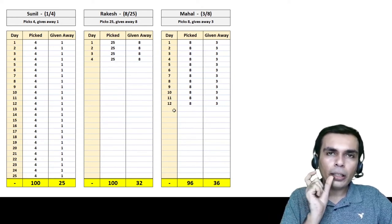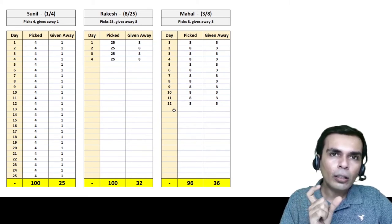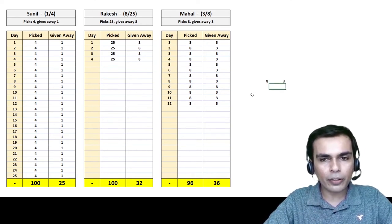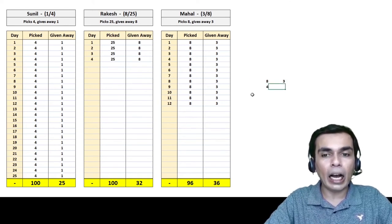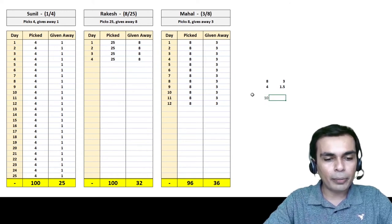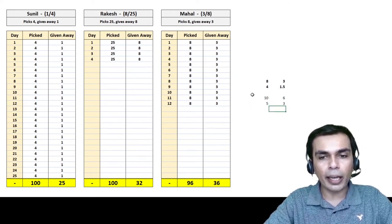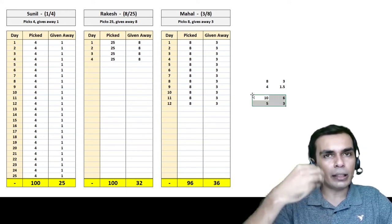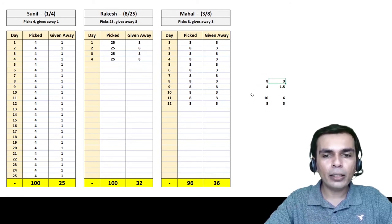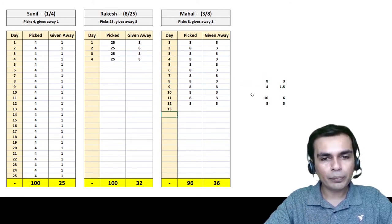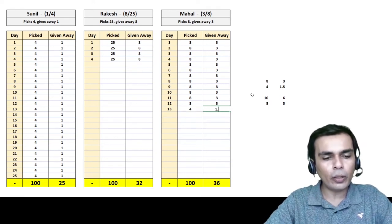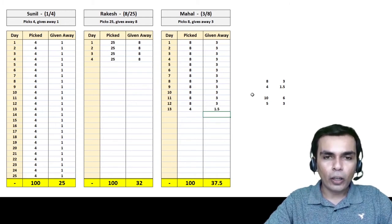We know that for every 8 apples he gives away 3. So for 4 apples he would give exactly half of 3, which is 1.5. The rate of giving is the same: for every 5 he gives 3, for 10 he gives 6, and for 4 he gives 1.5, so for 8 he gives 3. So on the 13th day he picks only 4 more to reach exactly 100, and he gives away 1.5 from those 4. So Mahal gives away 37.5 from every 100 apples.